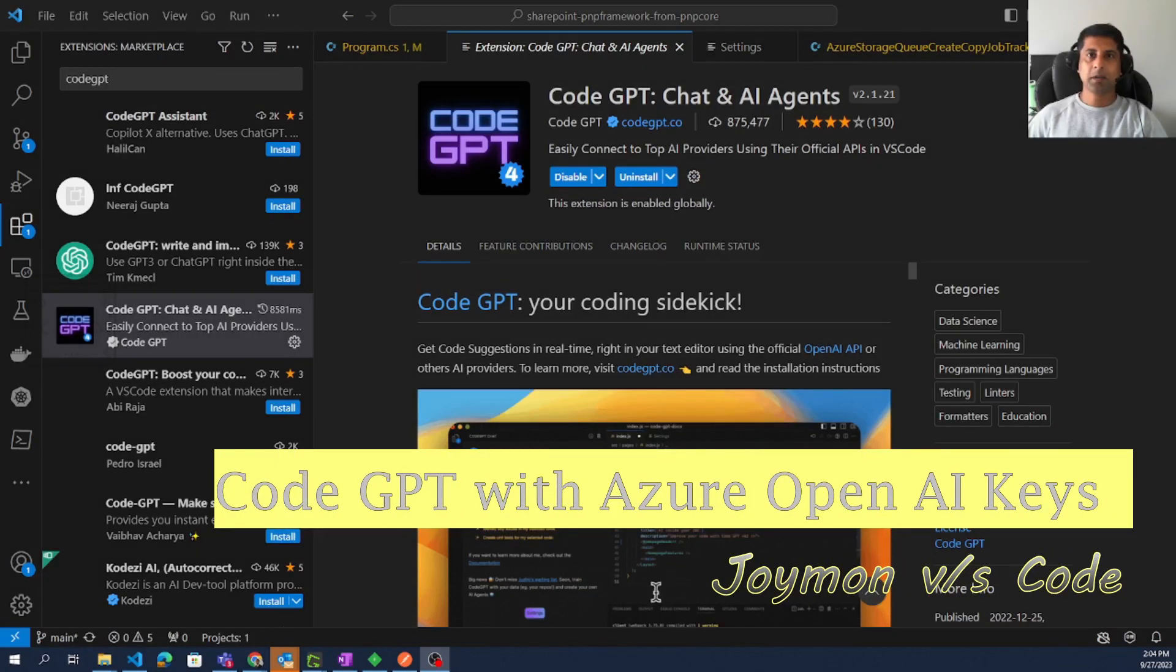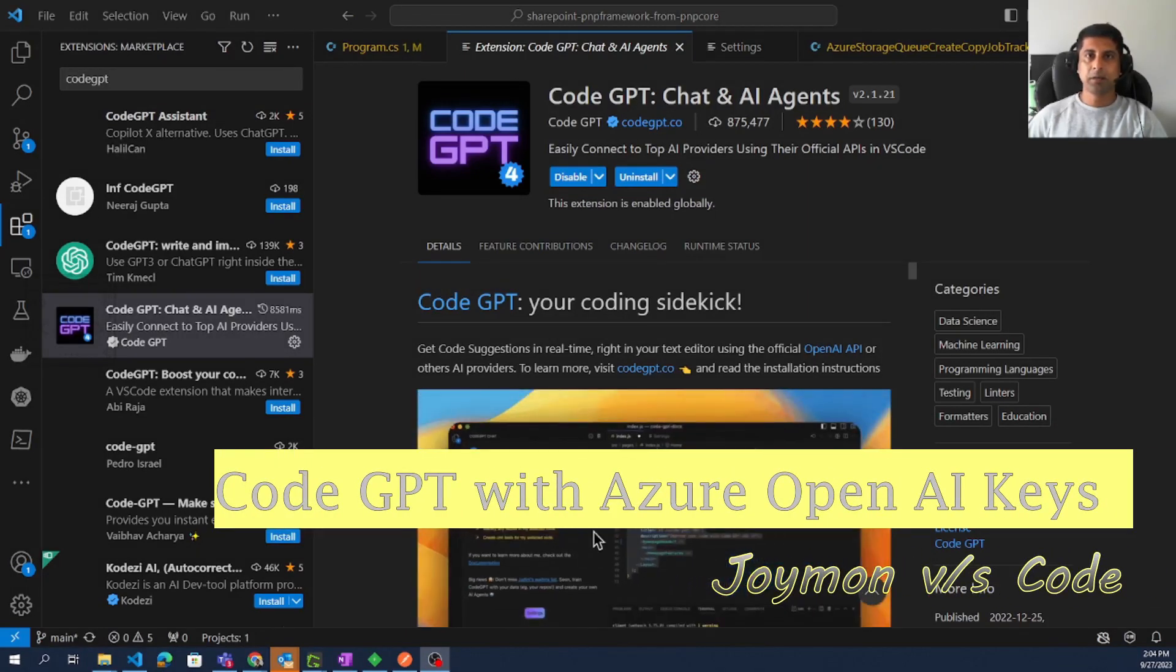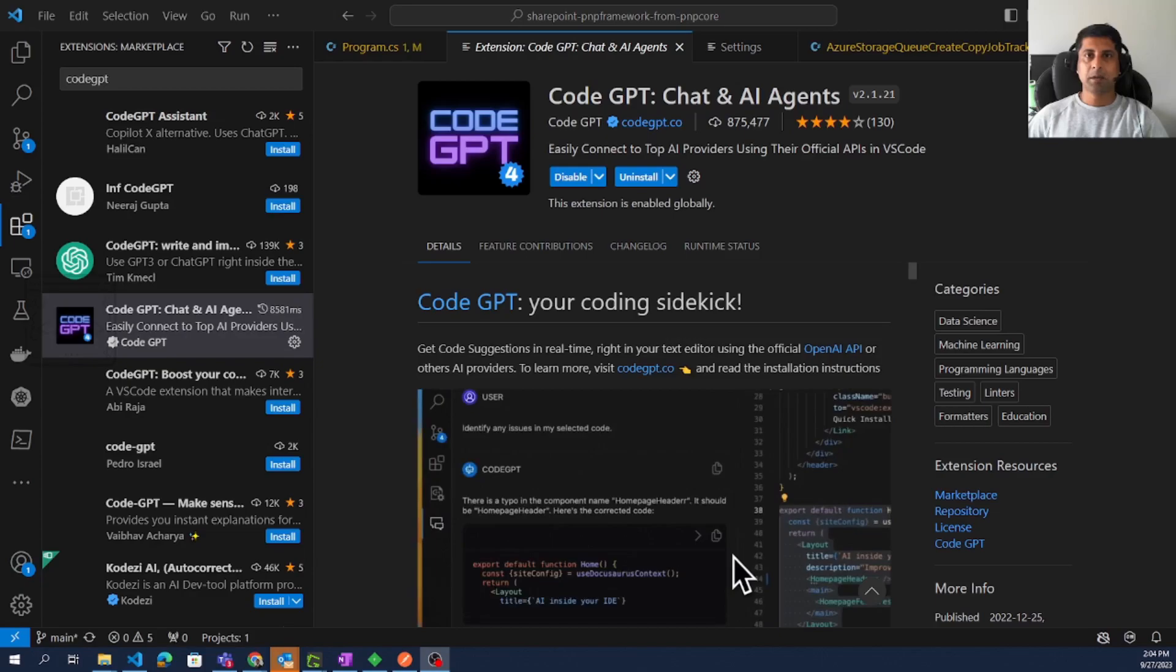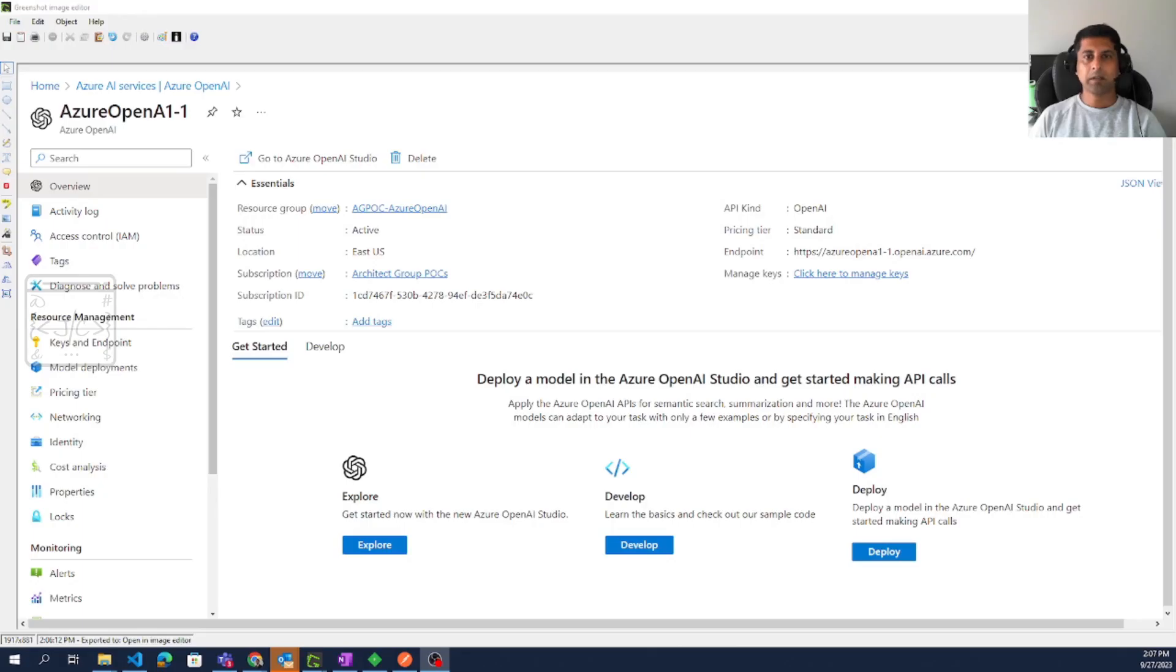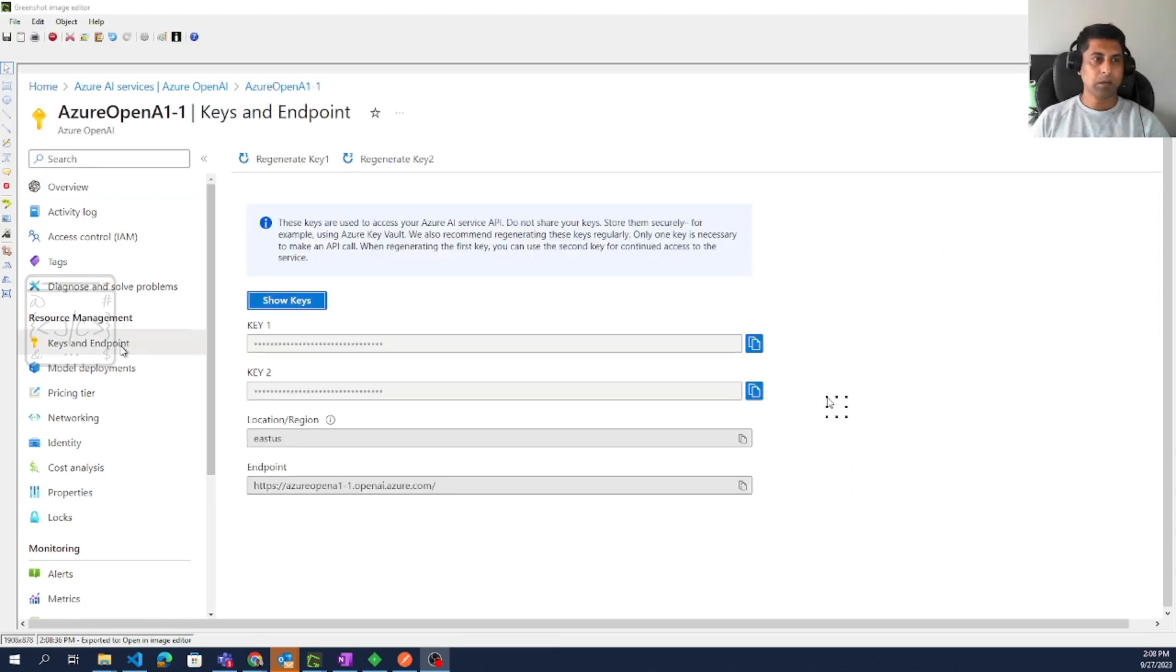This video is all about configuring the CodeGPT extension using the Azure OpenAI service. The first step is to configure Azure OpenAI service. Navigate to the portal and find your OpenAI service and note down this endpoint. Then go to the keys and endpoint blade and find the key.